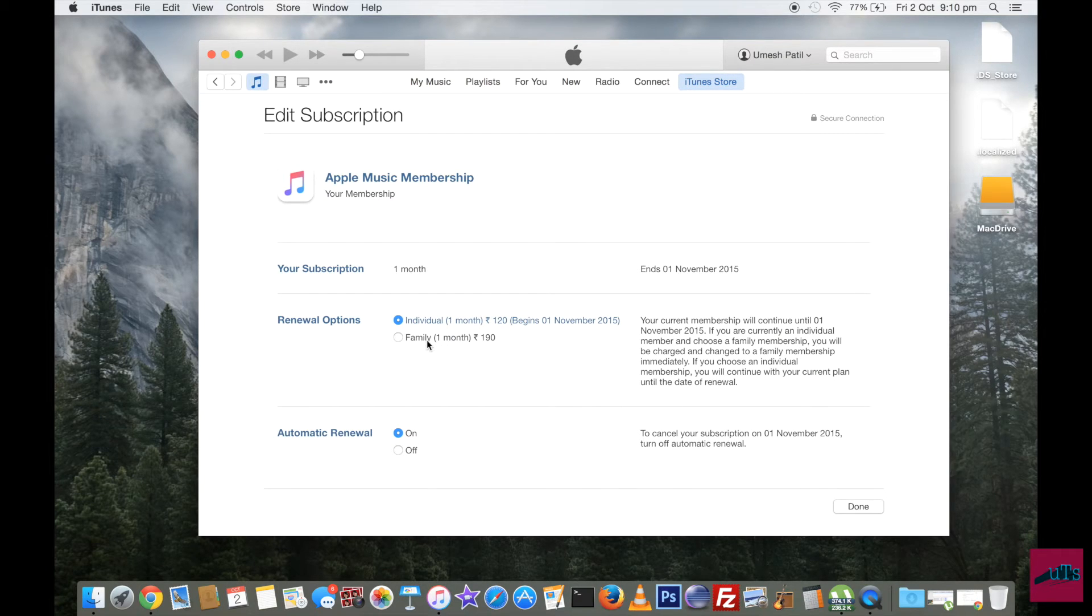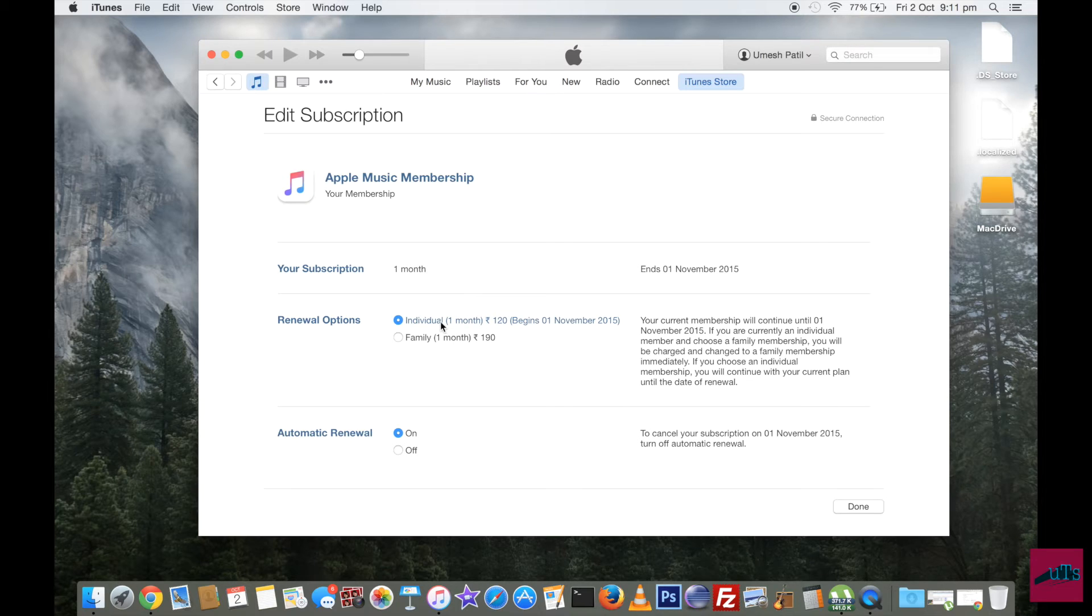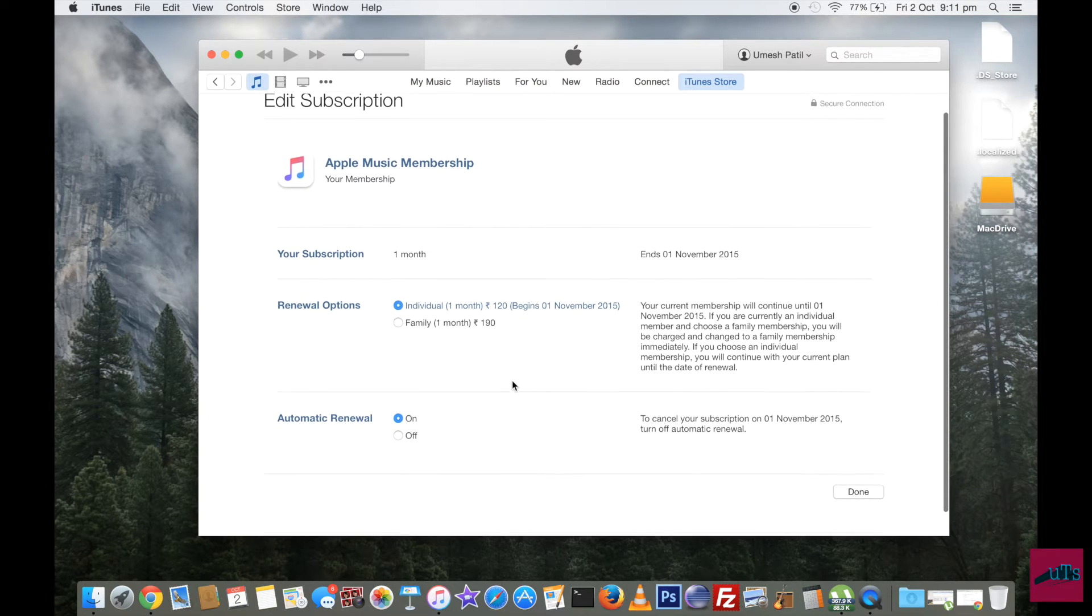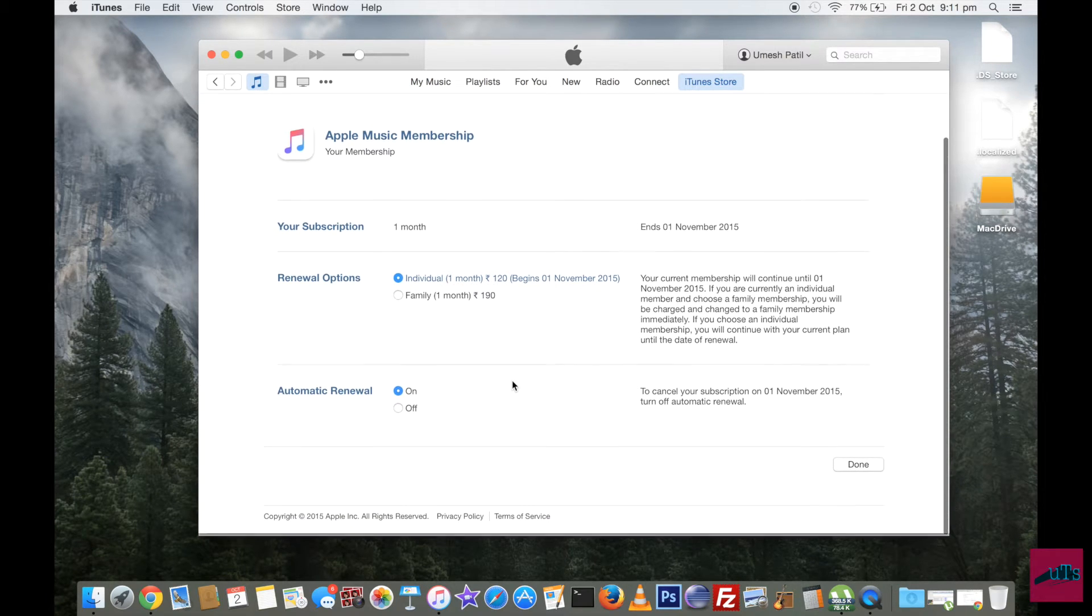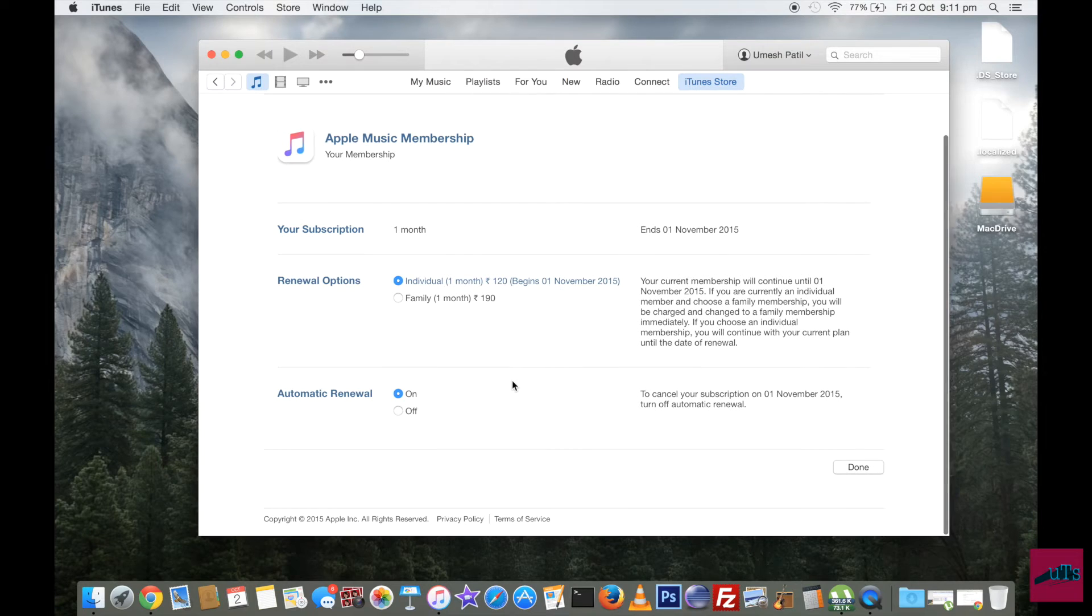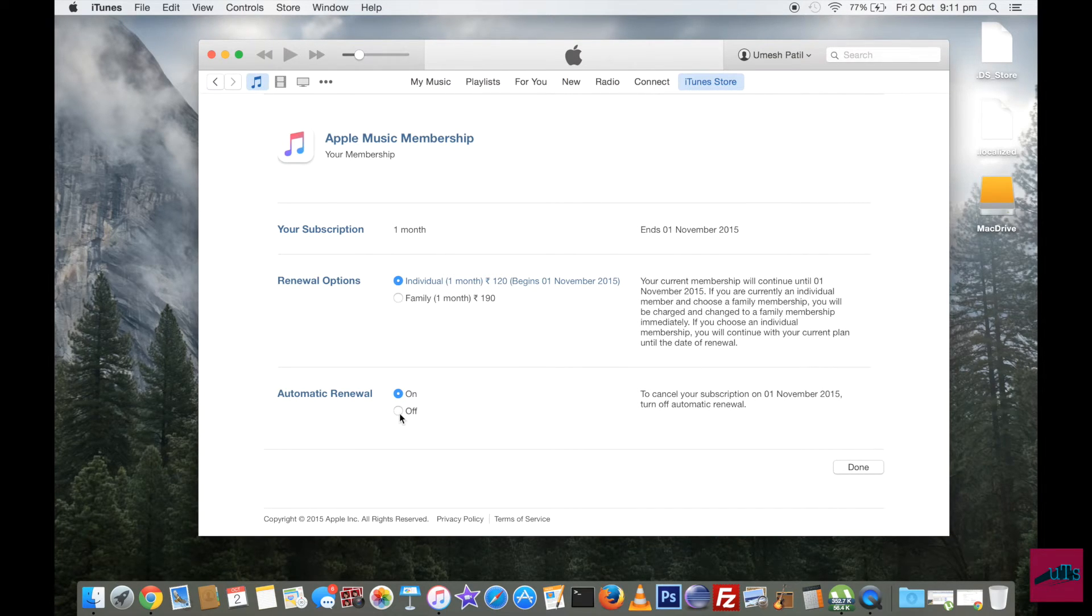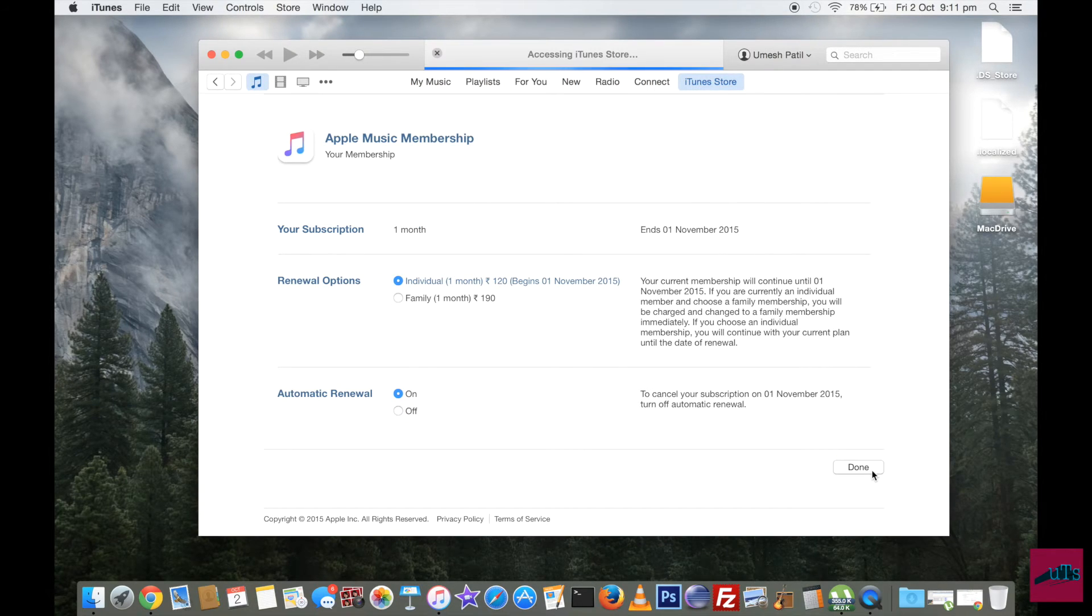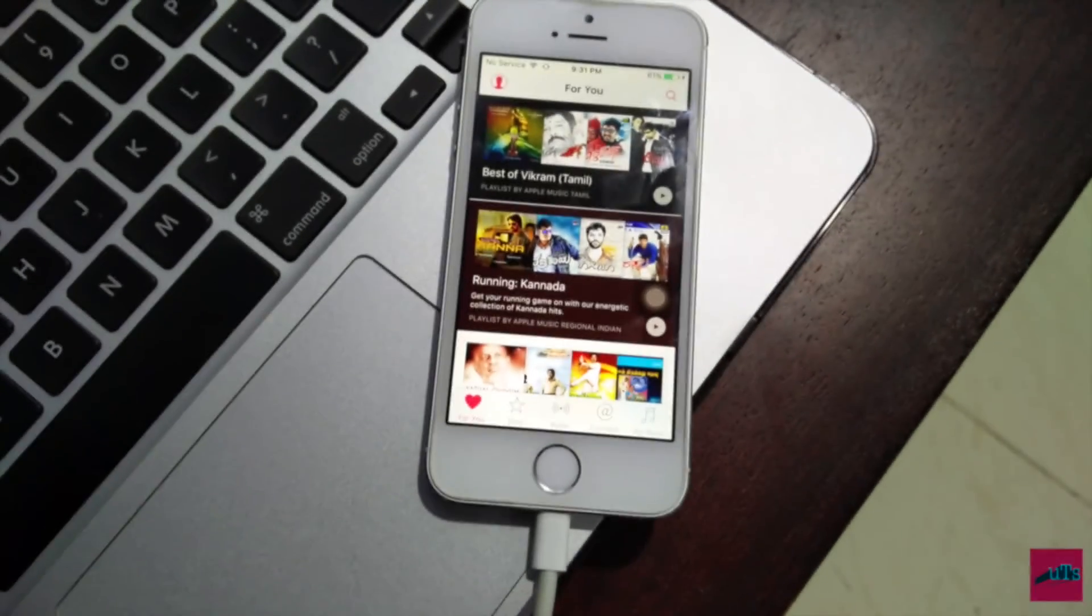Here you can change whether you want it for yourself or you want it for your family. Now if you want to unsubscribe from this service, you just have to click on off and then you click on done.